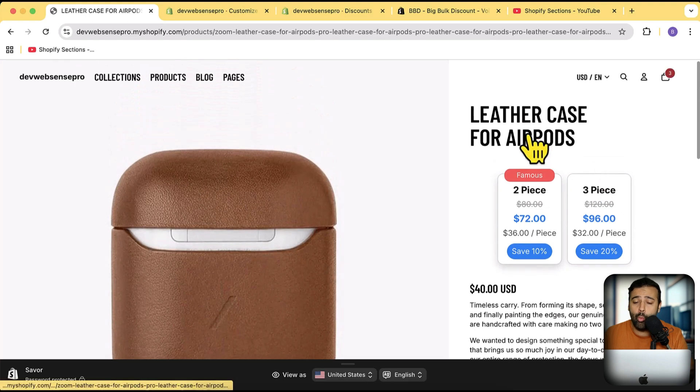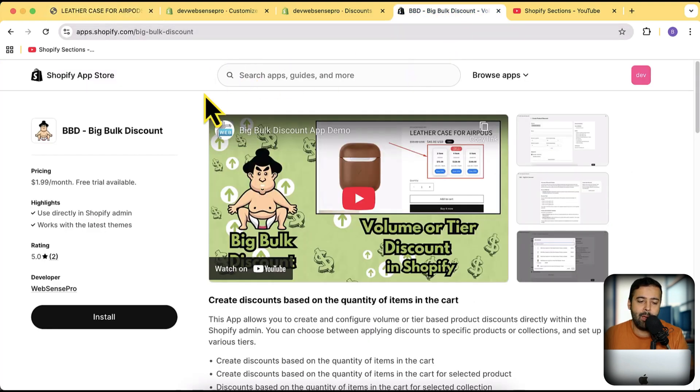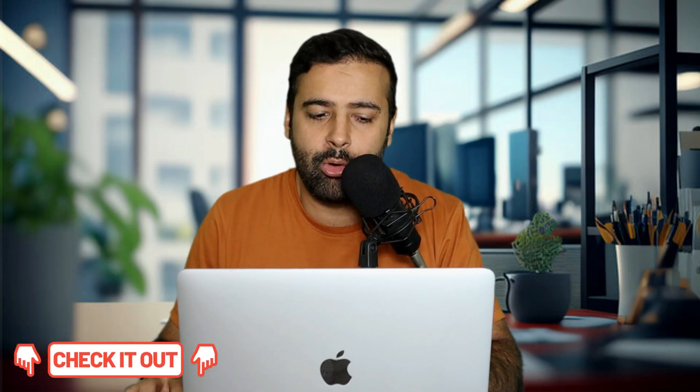You can do this with our app, which we have created just for you. The name of the app is Big Book Discount, and it is available for a free trial for seven days. You just need to search Big Book Discount — you will find the link in Google or in the description — and all you have to do is install the app.